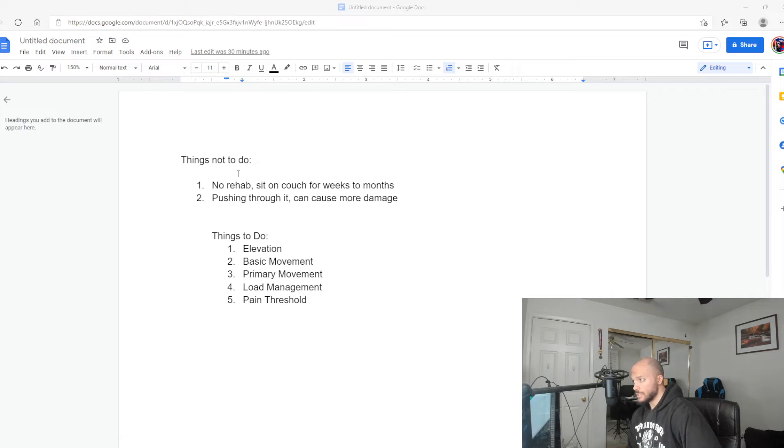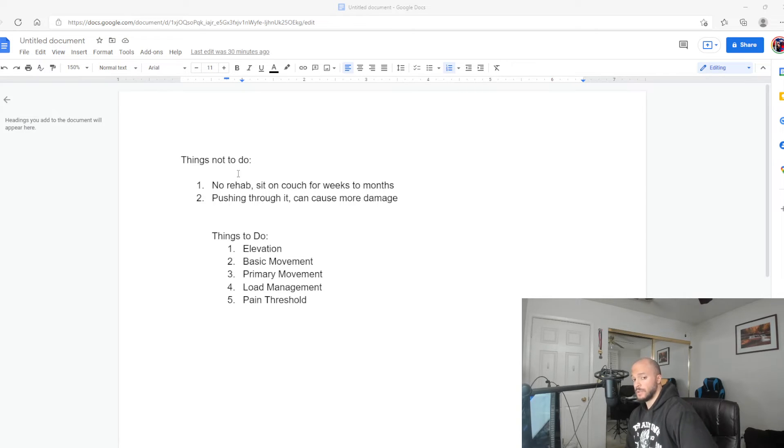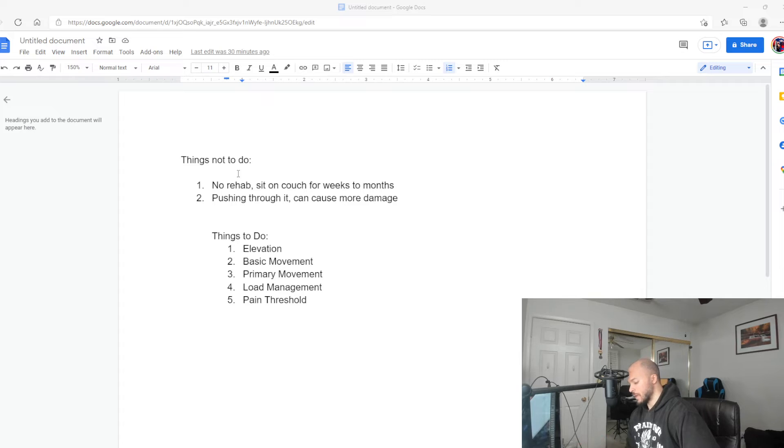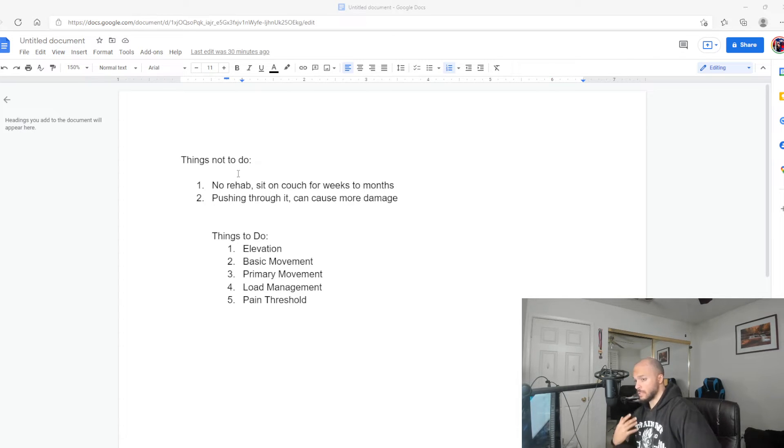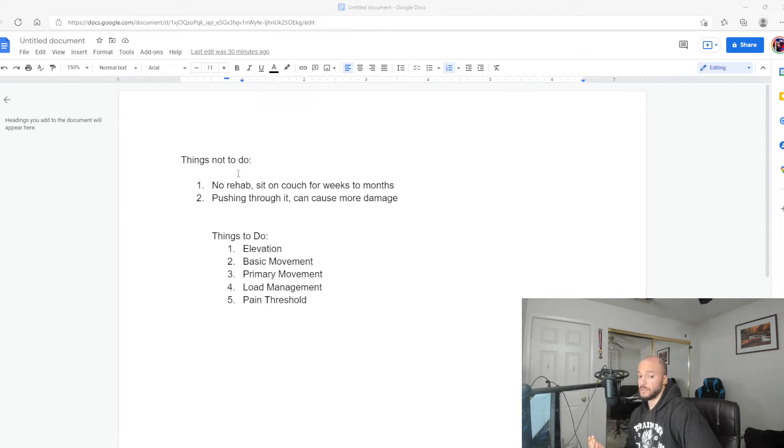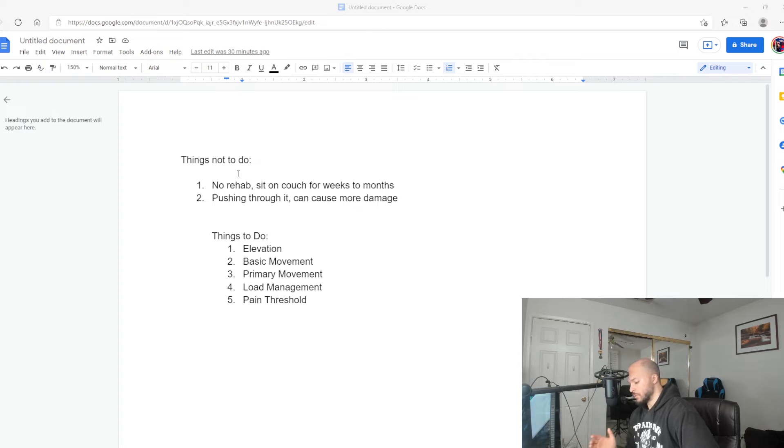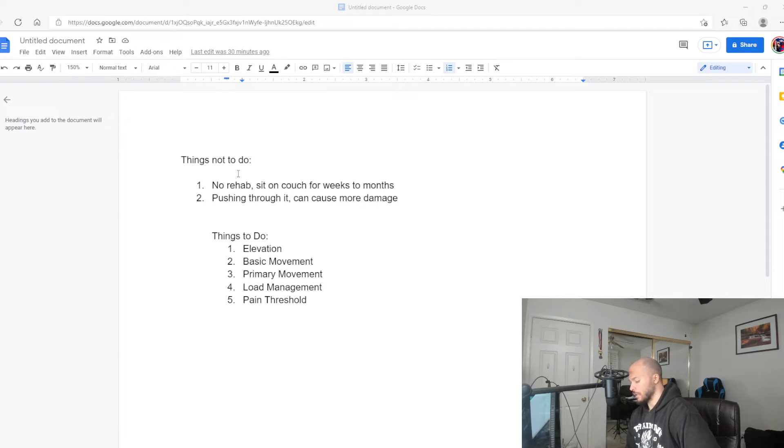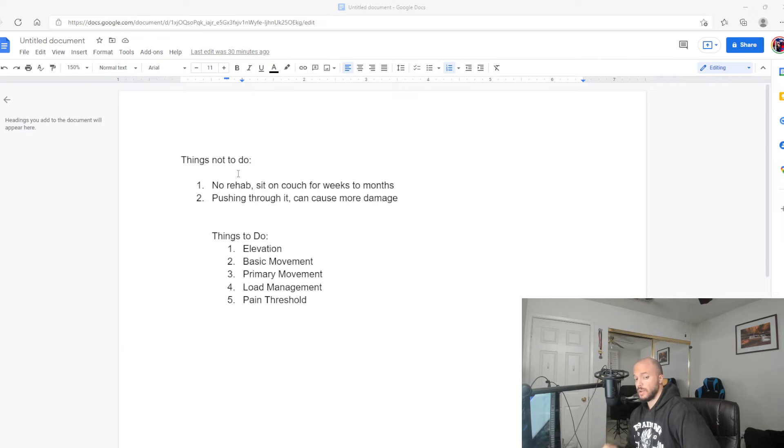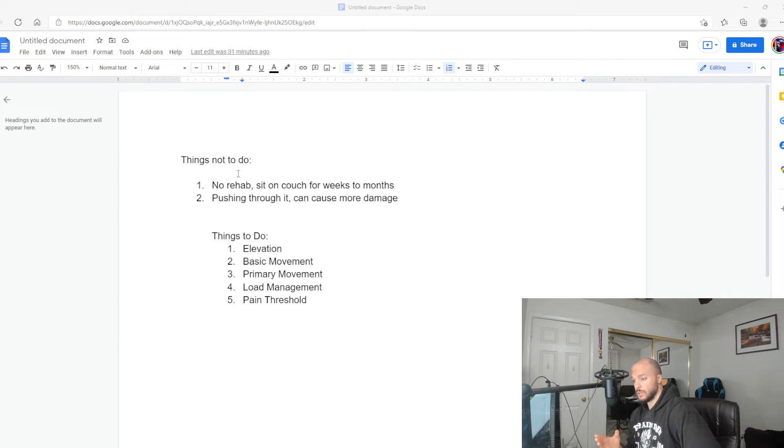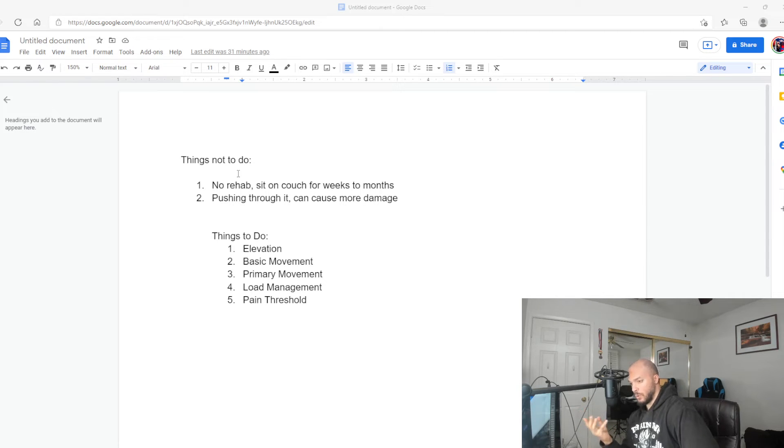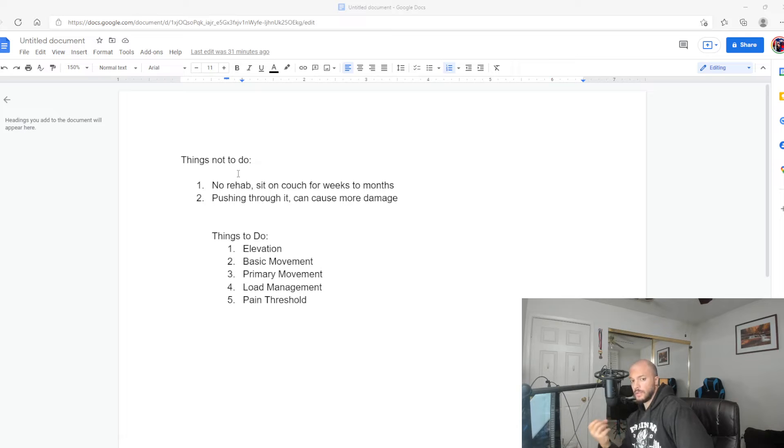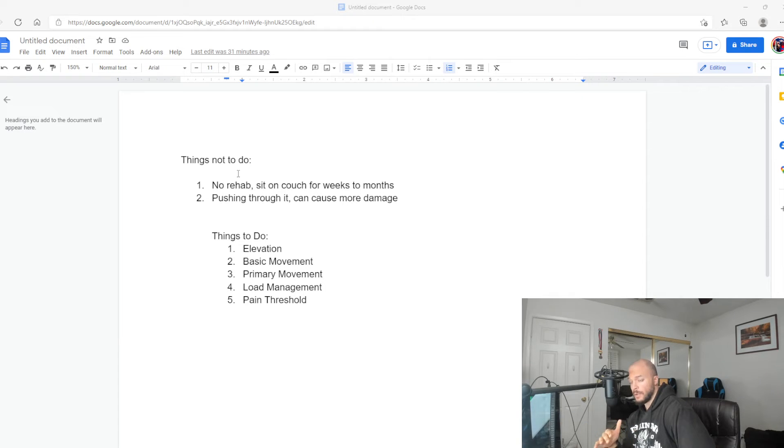This is a lot more effective than using ice. Ice actually slows down the healing process. If you use ice, it's going to relieve the pain but it's not going to enhance your healing process. Avoid ice. I haven't used ice in so long. I always use compression and elevation—those two things are your best friends, especially elevation.